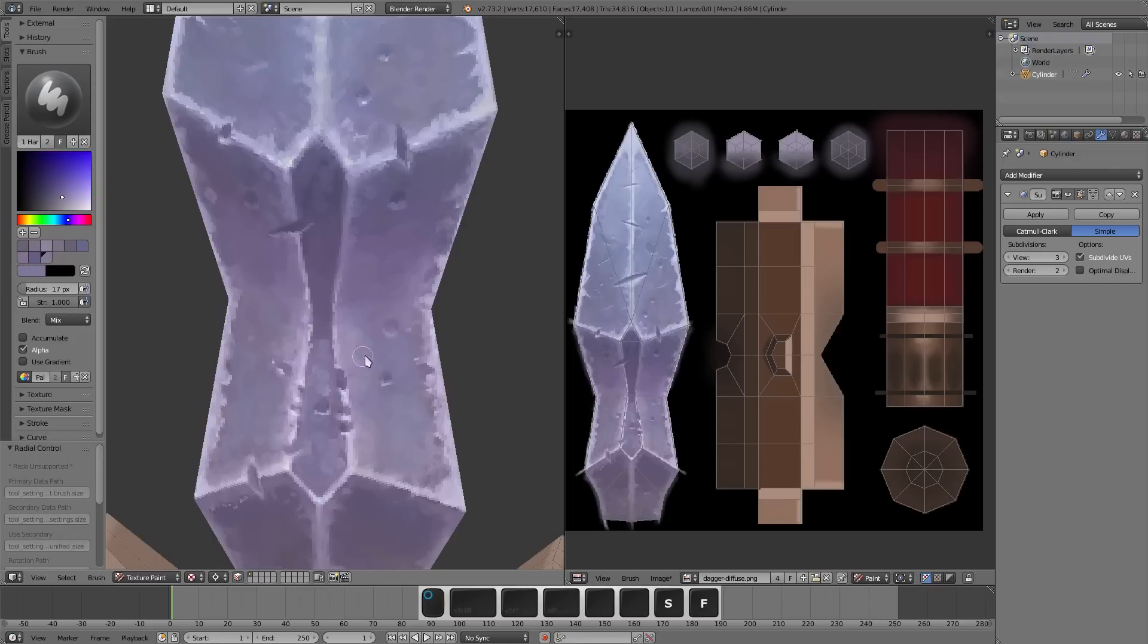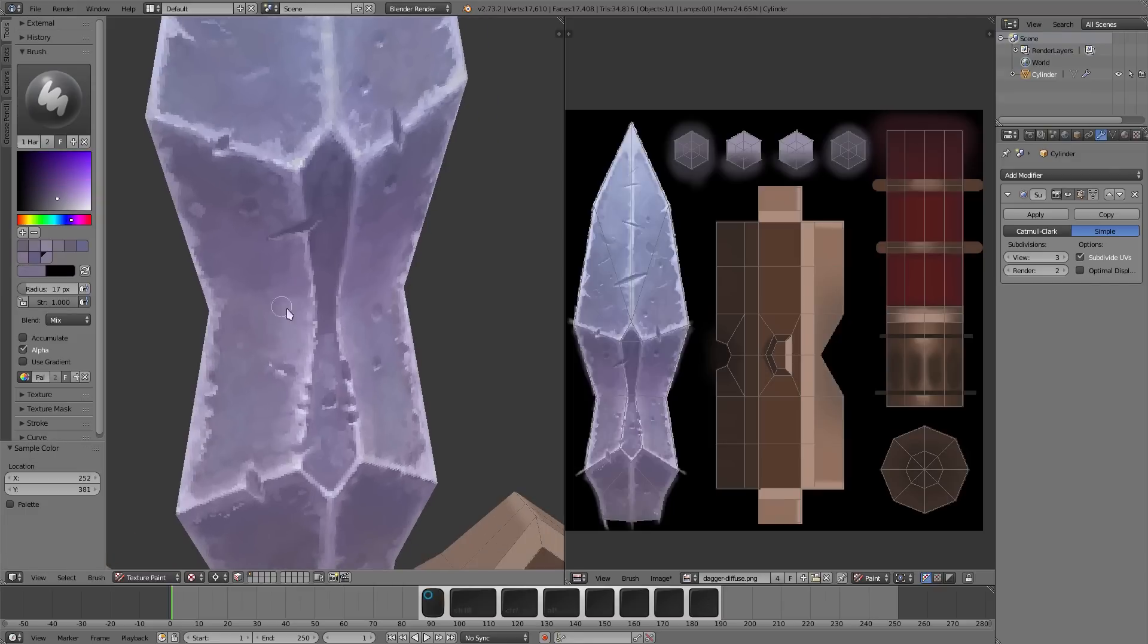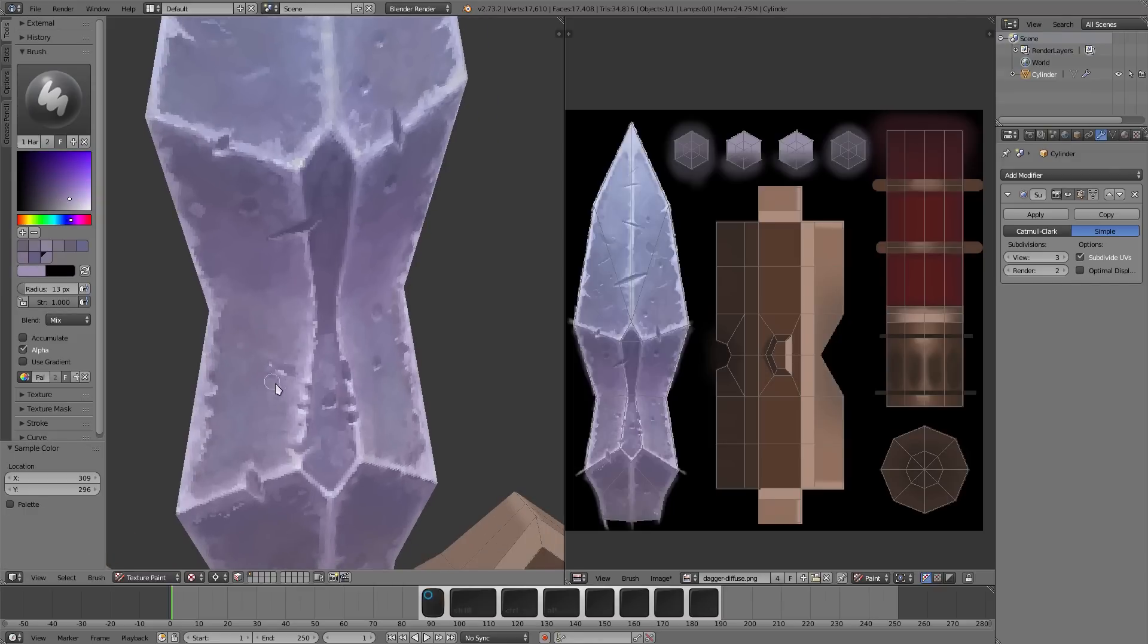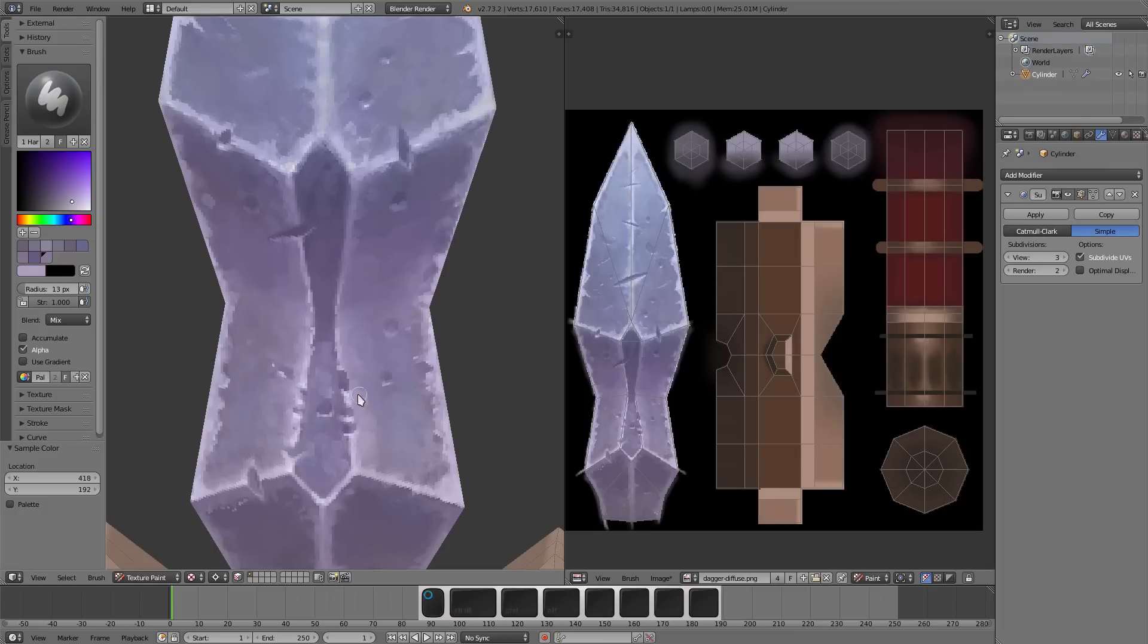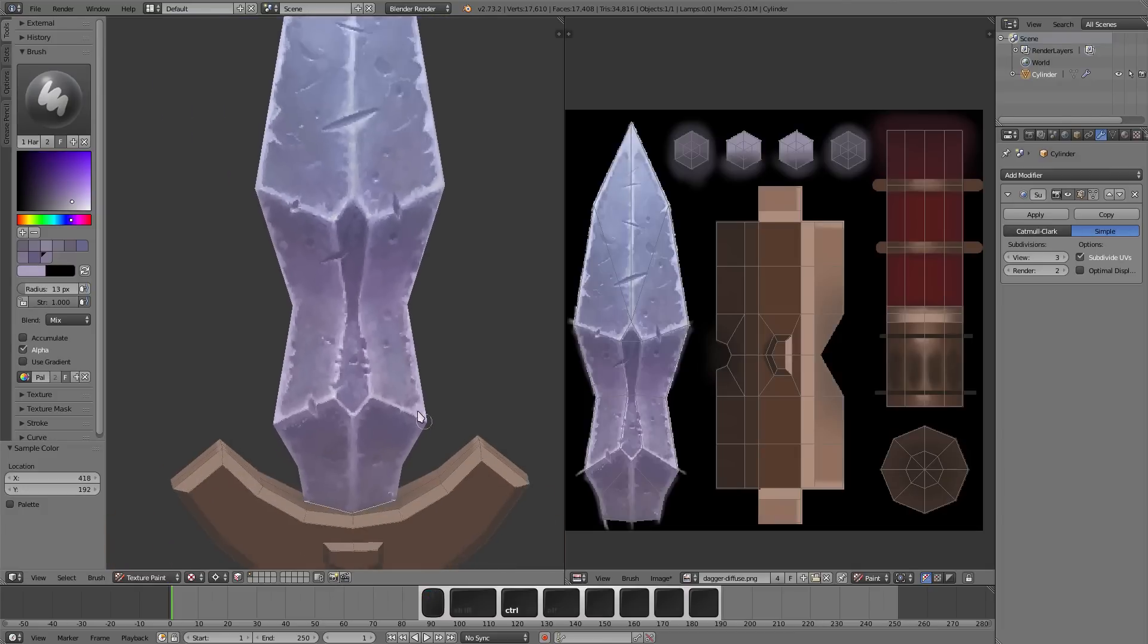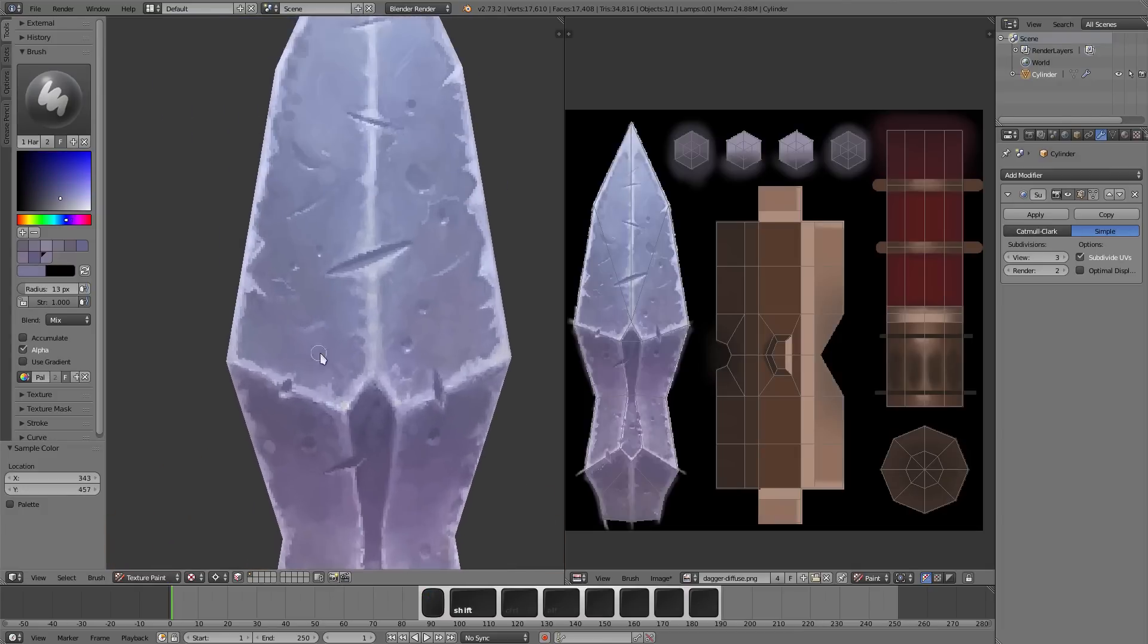This dagger almost is at the point where it's like it's not even a threat because it looks like it'll break.